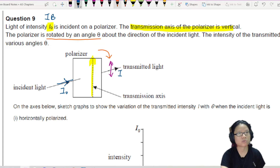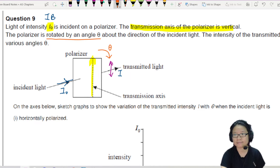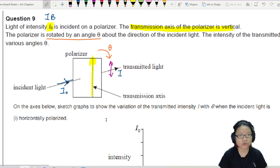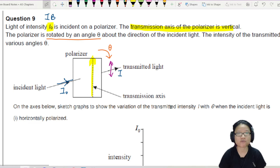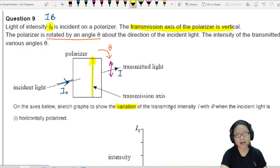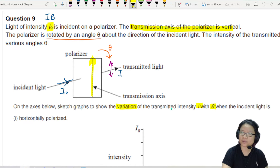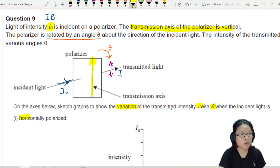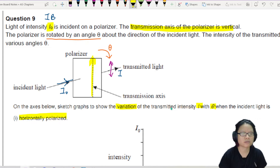So we're going to rotate and measure theta. On the axis below, sketch a graph to show the variation of transmitted intensity I with theta. When the incident light is case number one: horizontally polarised.